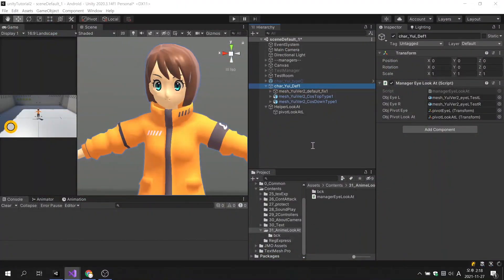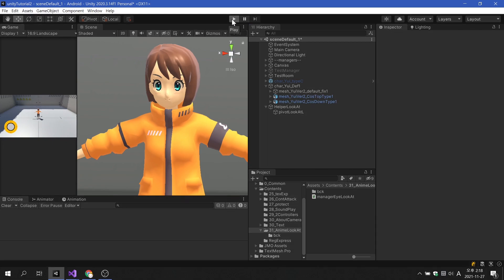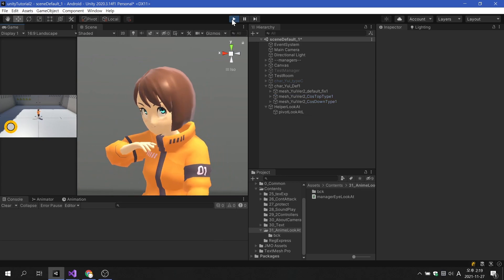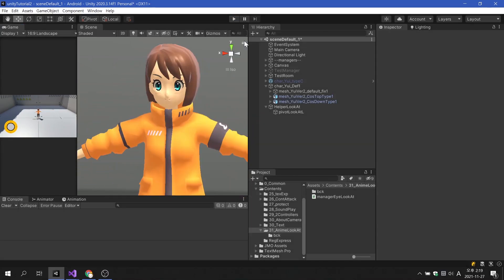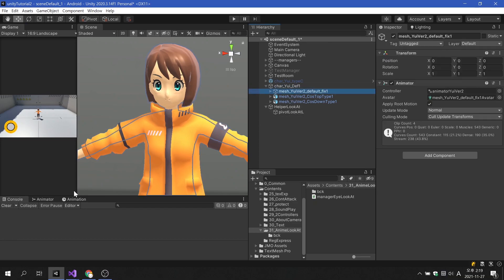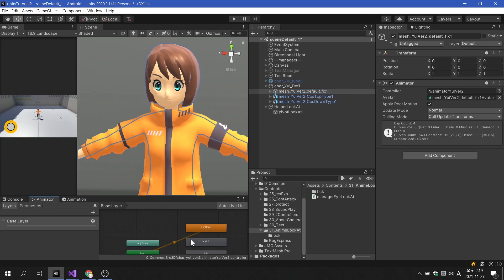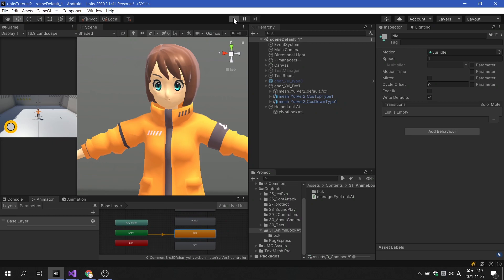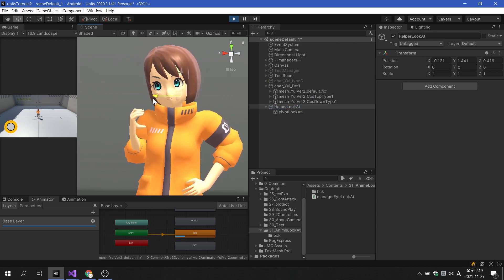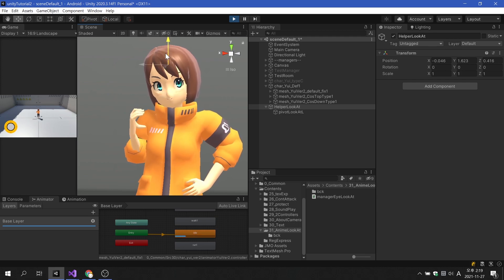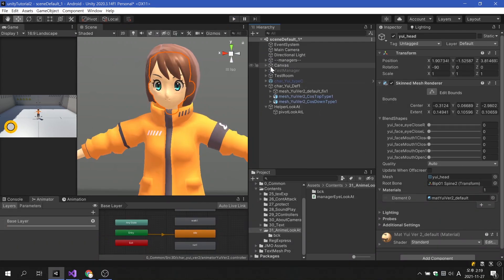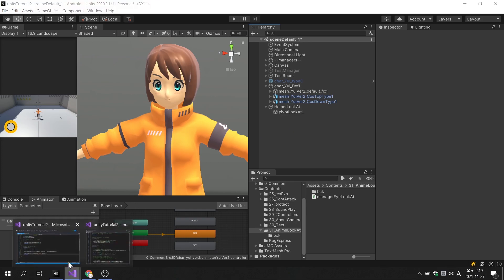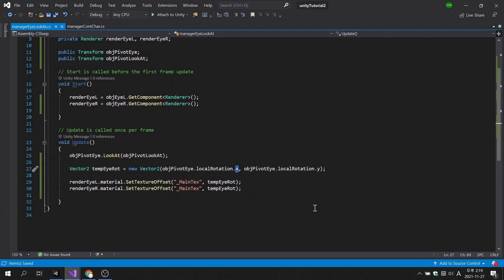Now let's see what the result will look like. The direction of movement of the eyeballs is strange. I will change the character's motion to idle animation and play again. When the helper moves the x-axis, the eyeball moves up and down. Conversely, when the helper moves on the y-axis, we can see the eyeballs move left and right. If so, the variable input of vector2 should be reversed.